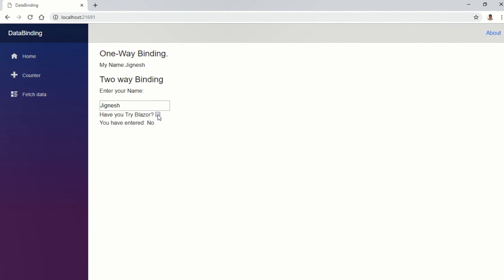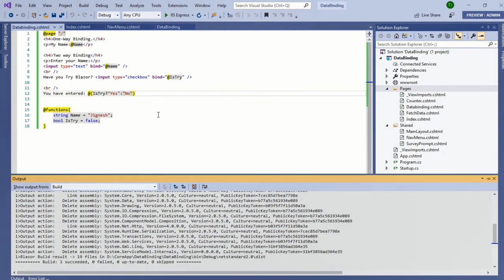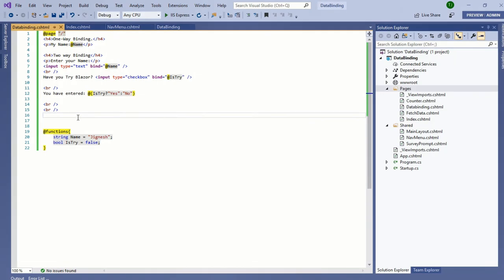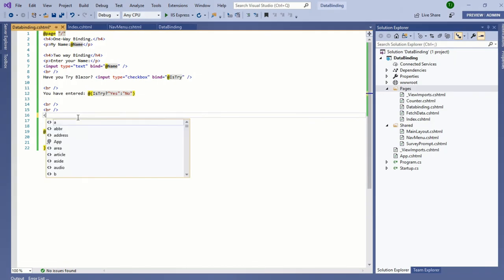Apart from that, Blazor also supports event binding. Event binding is defined by the @ keyword followed by the function name or event name. In Blazor, events are generally functions and are defined into the code section. Let's see the demo.